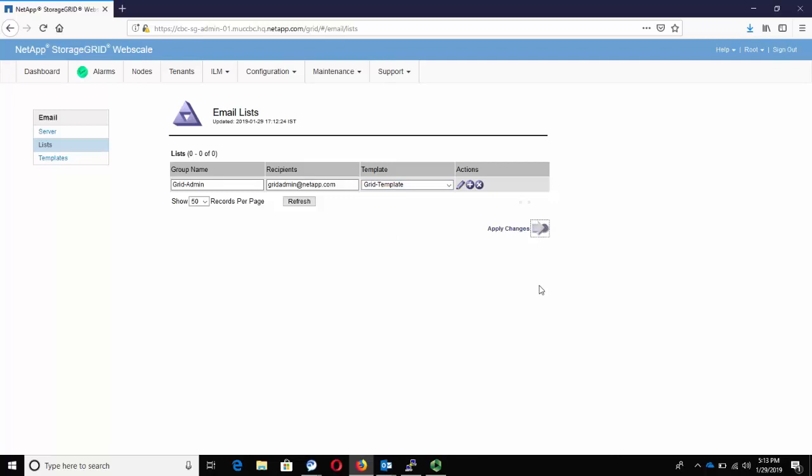Now we wait for the changes to take effect. Now that we have created the email list, we must perform one final step, which is configuring the global email notification.